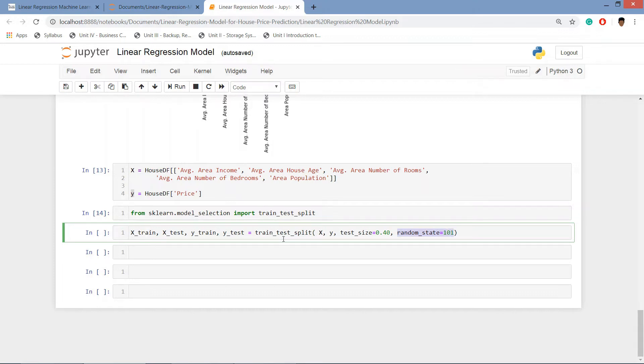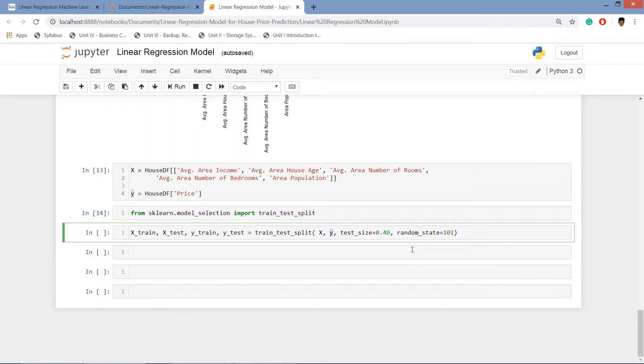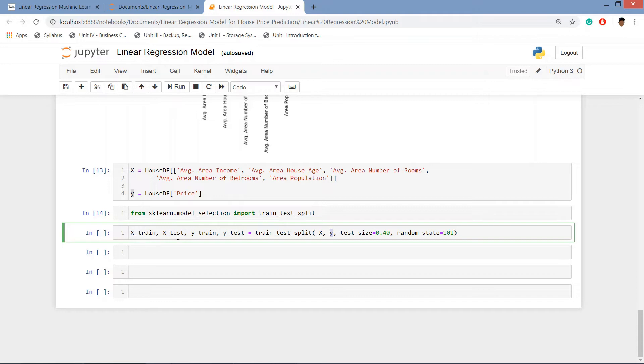Basically what this is going to do, the train_test_split function is going to take these features and the target variable and it is going to create two sets of data. One is train set and test set. The train set will be of 60% of the whole data frame and the test will be of 40%. And it's going to store all the variables in these variables.